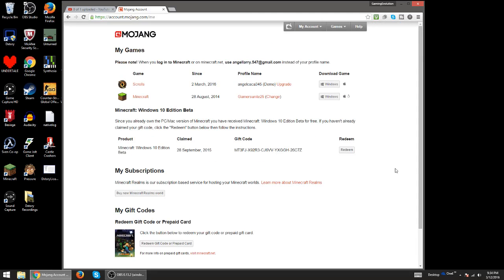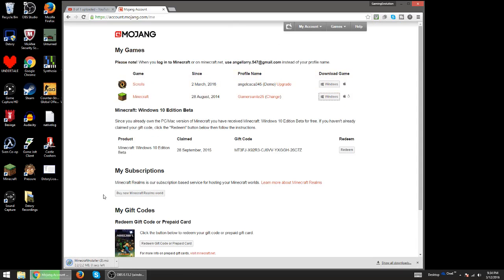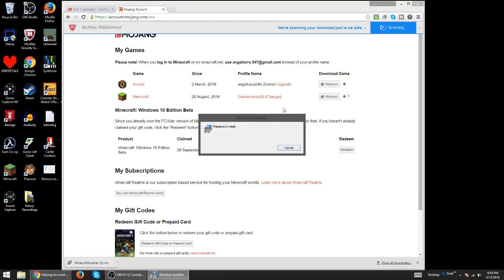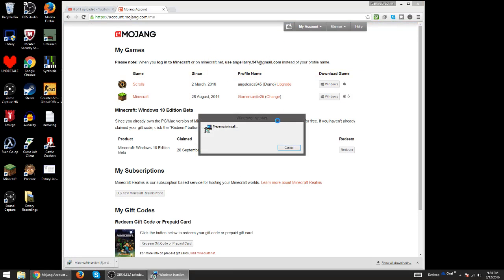I guess you could put it like that. Then you click on Windows. It should take you to an installer page. Yeah, it should take you here.